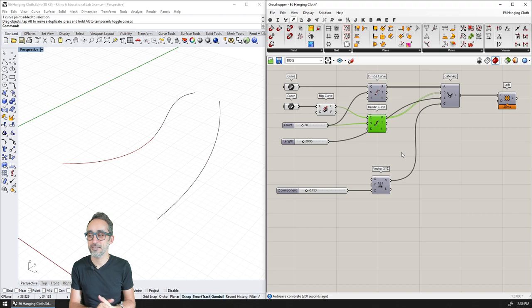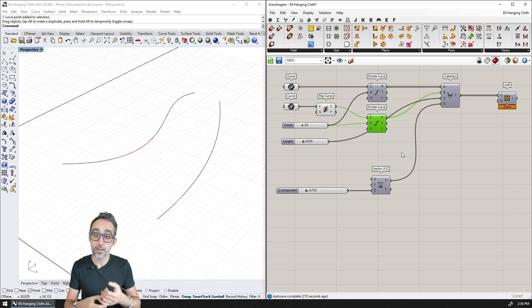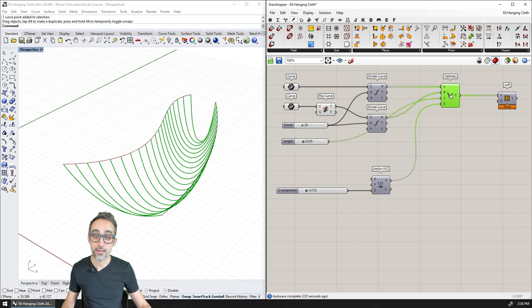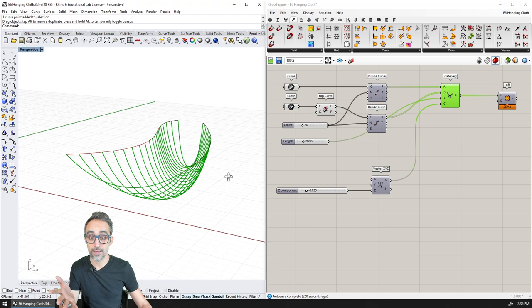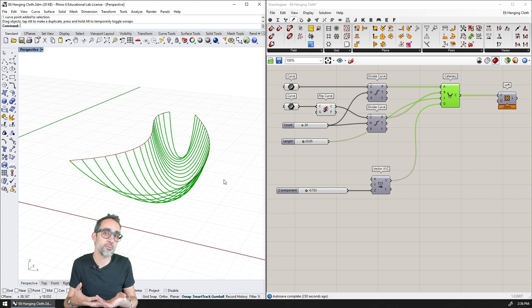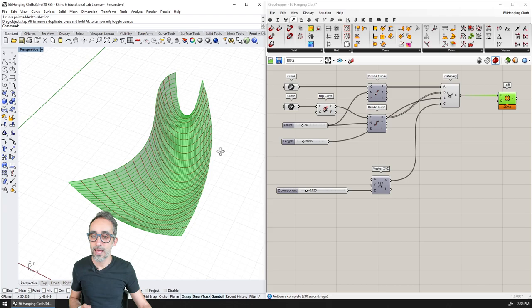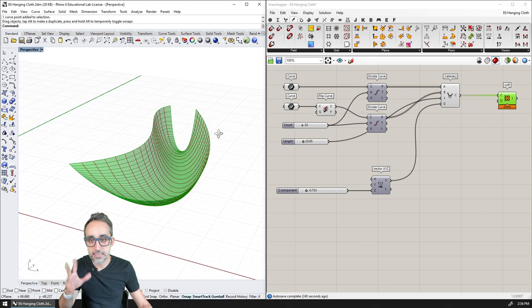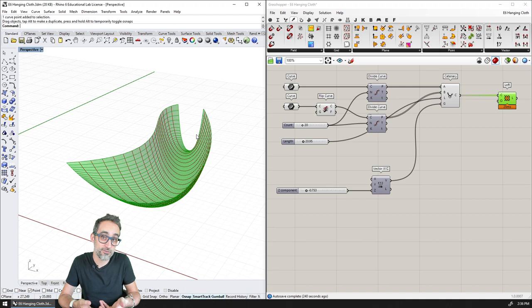Hi, this is Jose Luis and welcome to another hands-on exercise in the series Introduction to Parametric Modeling. I'm going to model the logic of a hanging piece of fabric by having two edges and creating a bunch of curves with catenary logic — they sag more or less depending on length, affected by gravity. I'll model a loft surface among them, simulating the physical effect gravity would have on flexible hanging fabric.